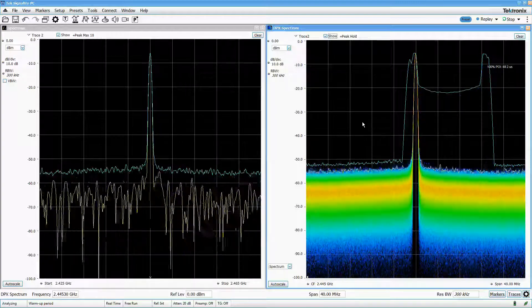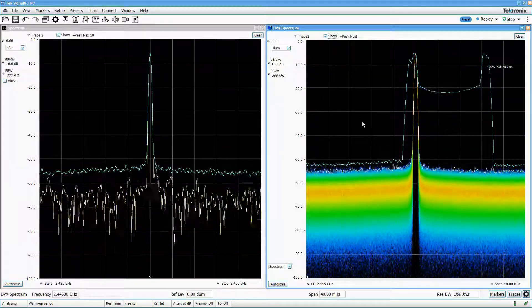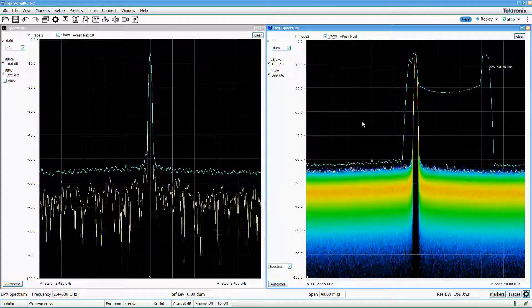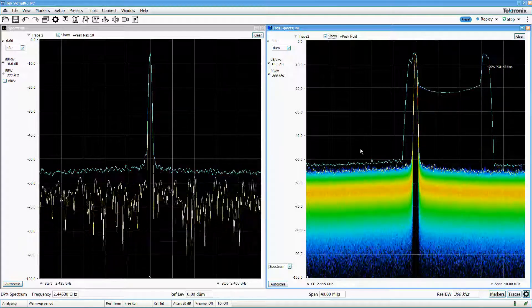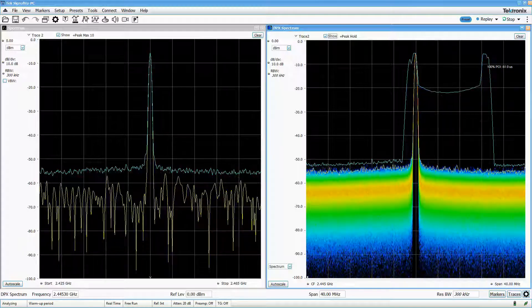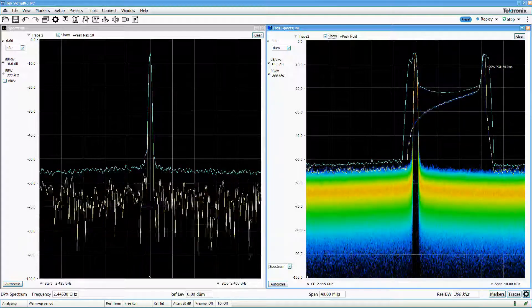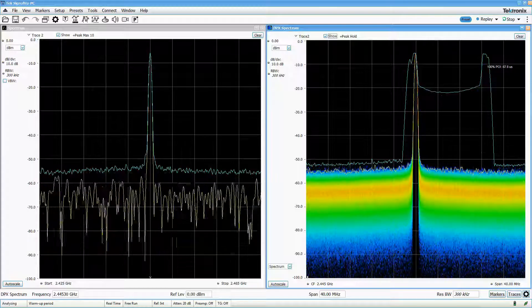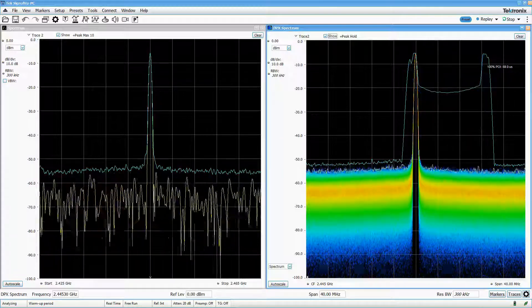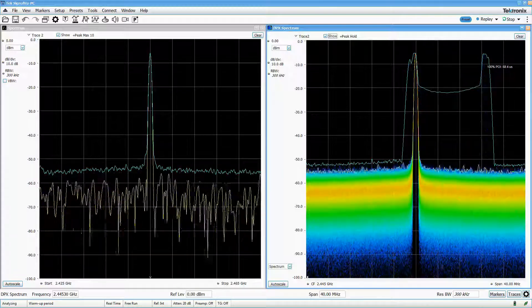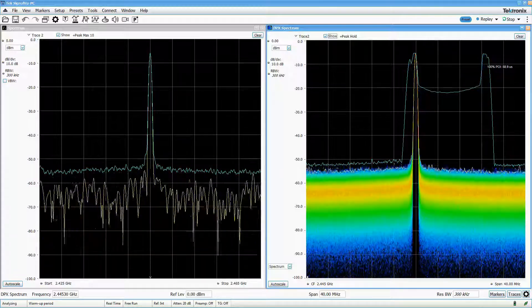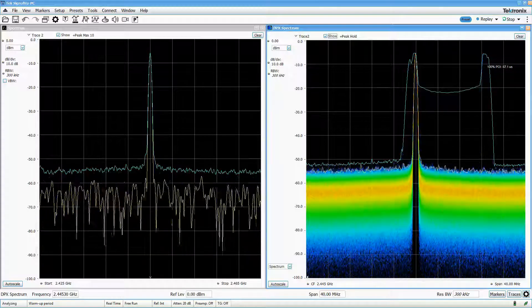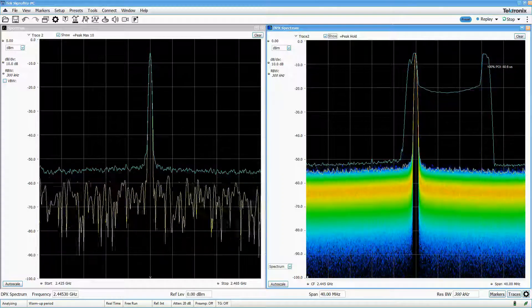Tektronix calls their real-time technology DPX, and it sees a lot of use in spectrum monitoring, signal detection, and interference mitigation applications, allowing those users to characterize environments and pinpoint signals of interest much more quickly than before.